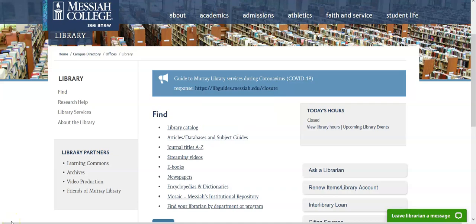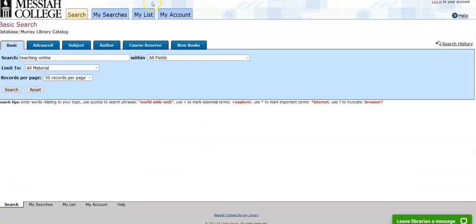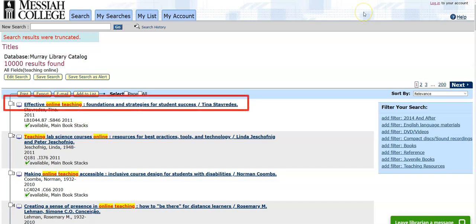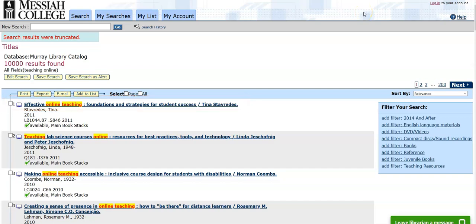Finding books is usually straightforward and you may already be familiar with how to do this in a local public or school library in your area. Select library catalog from the library homepage and search for your research topic. When you find a book that you want, select the title to open up the item record.